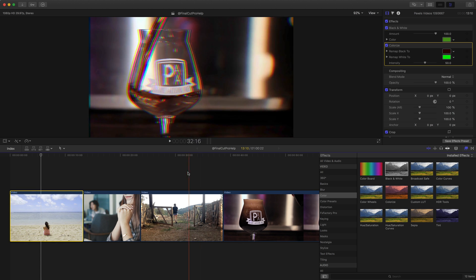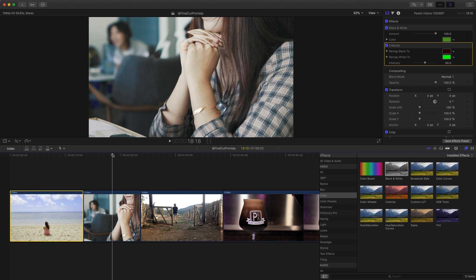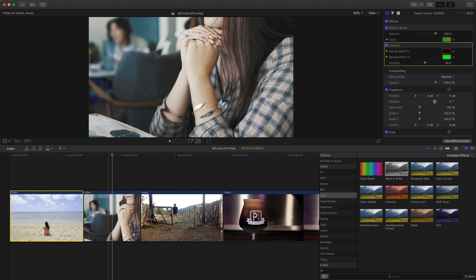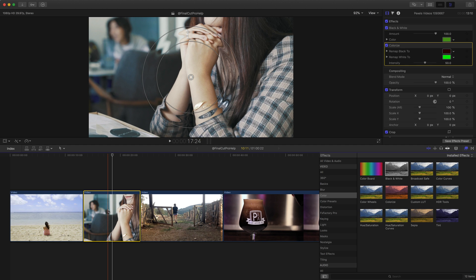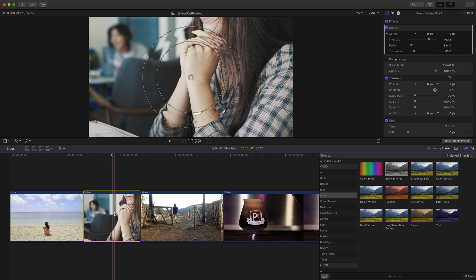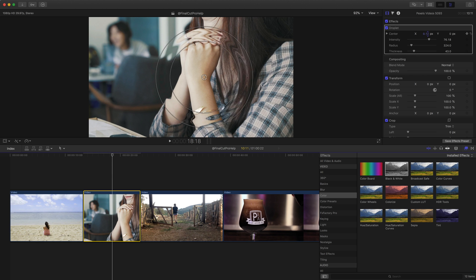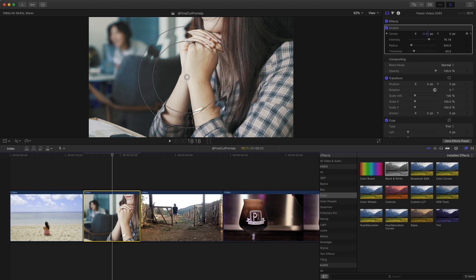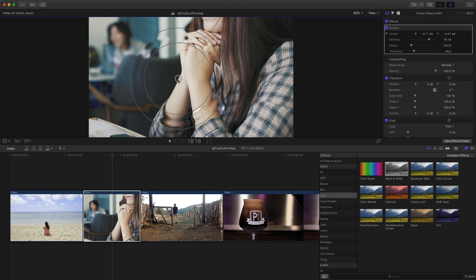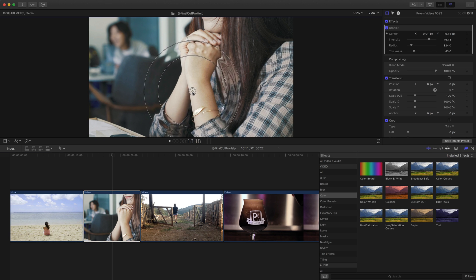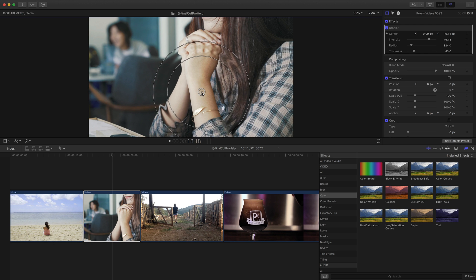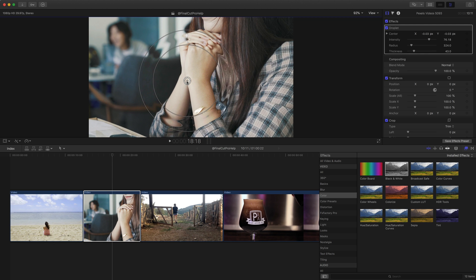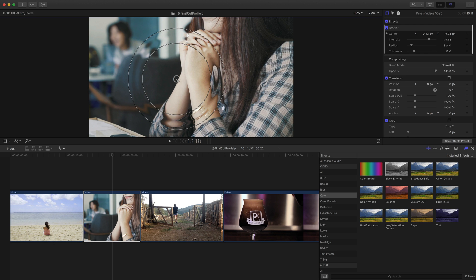The next thing I wanted to talk about with effects are the on-screen controls. Many people select a clip and apply a filter. In this case, I've applied the droplet filter, and they only go into the right side in the inspector to make changes. When in fact, you have multiple on-screen controls in the viewer that you can use to adjust this effect. The first one is directly in the center right now of this droplet effect. And you'll see this on many other effects where you can just click this circle and essentially change the center or the position of whatever the effect is, in this case, the droplet.